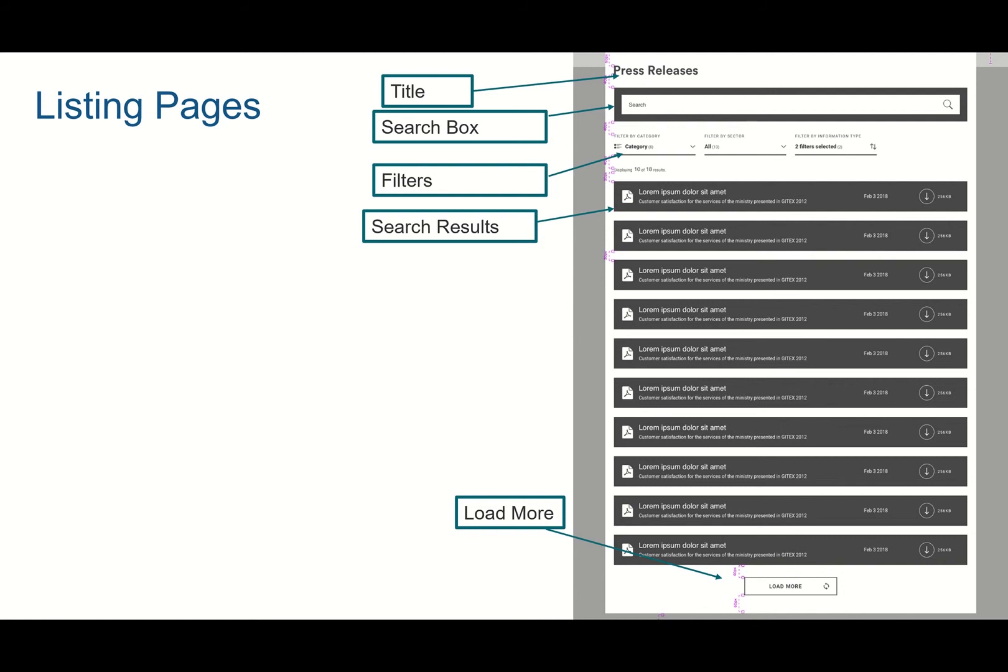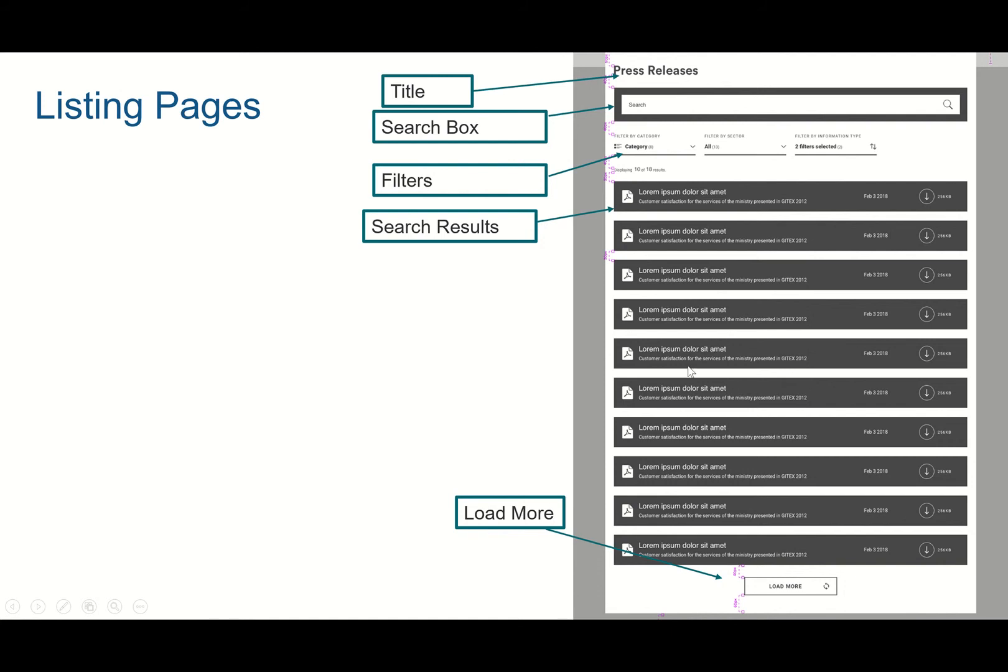So what I started off thinking was, okay, I'll create a rendering variant with these components. But then it quickly arose to me that I would want to change the search scope based on the type of page. So if it's a press releases page, it needs to get only press releases as a search result for this listing, or within this search result component, and so on and so forth.